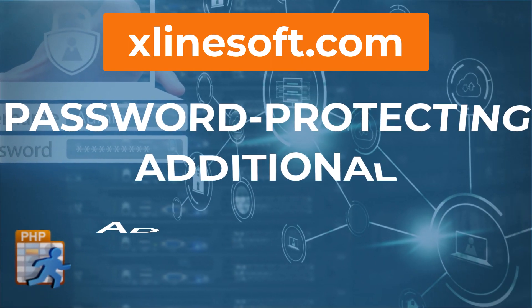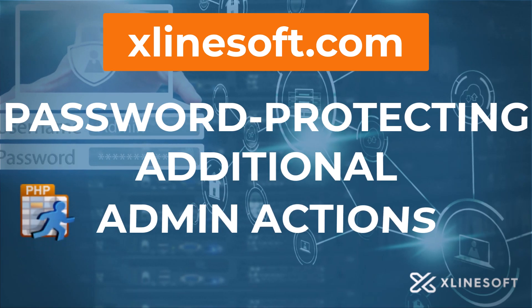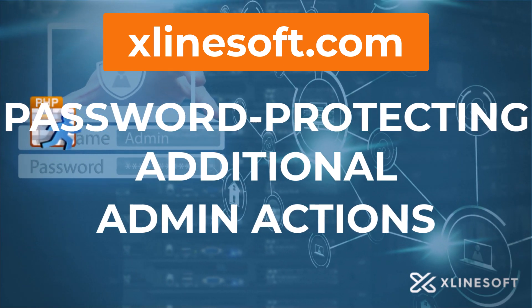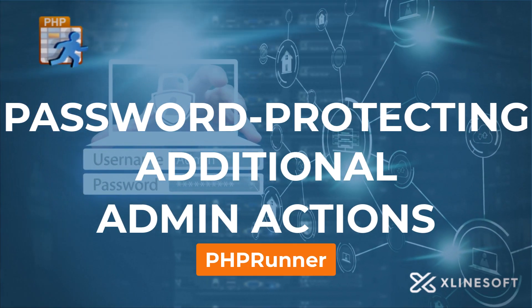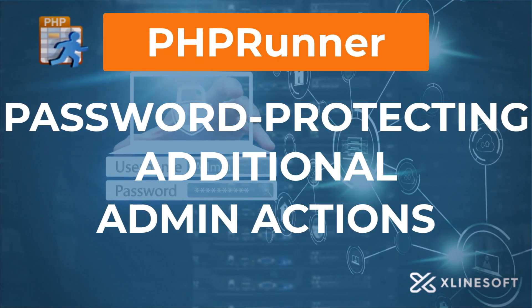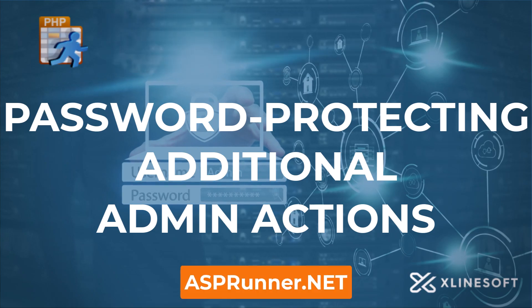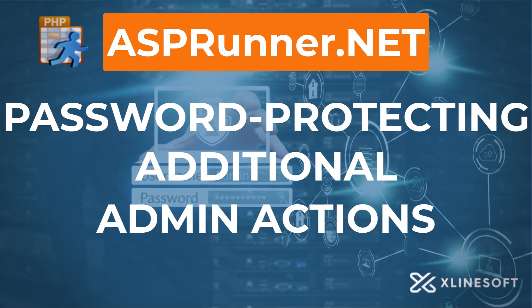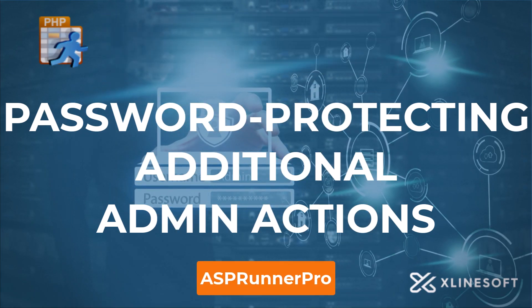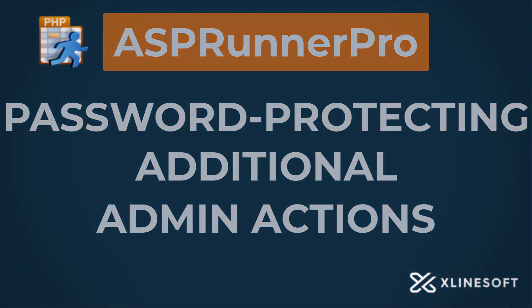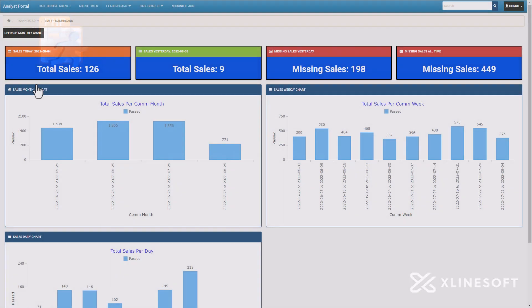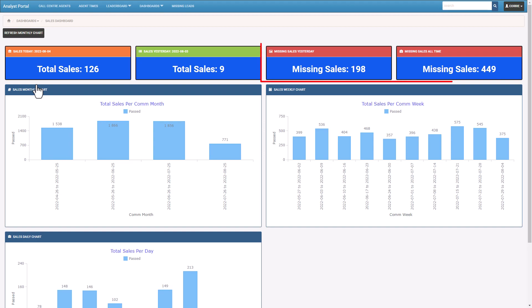This tutorial on password protecting additional admin actions applies to PHPRunner, ASPRunner.NET, and ASPRunnerPro. Those who have seen my previous tutorial will recognize this application. On the dashboard, I have this missing sales count. If you click on missing sales, we now have a detailed list of all missing sales.